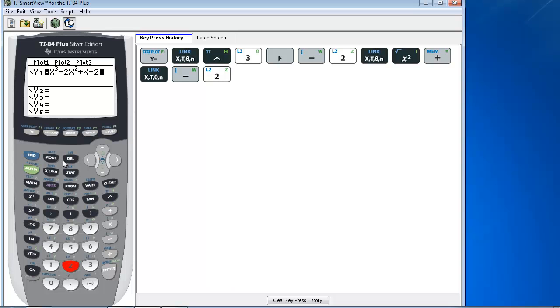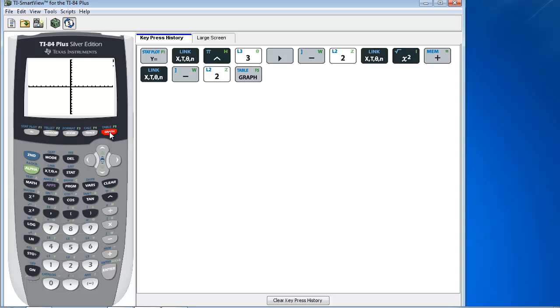So I first want to graph this, so I'm going to press graph, and you'll see that we have an intercept here, and it looks like it's approximately at the point 2, 0.